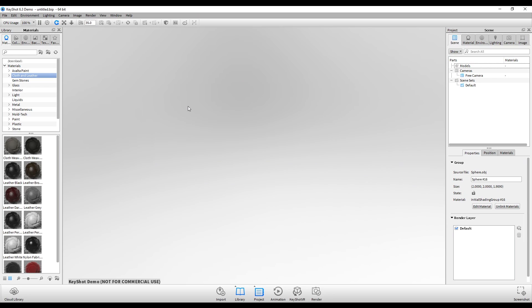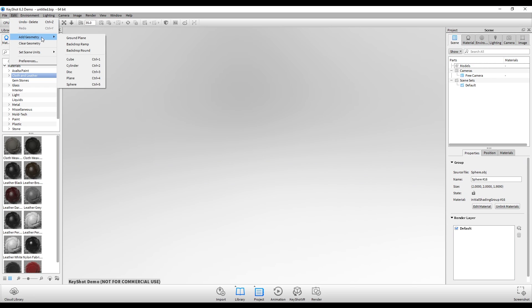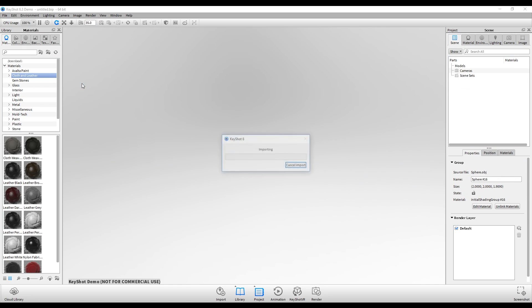Hi everyone, welcome. Today I'm going to show you how to use polygon textures inside of Keyshot. First, I'm going to go up here to edit, add geometry, and put a sphere into my scene.